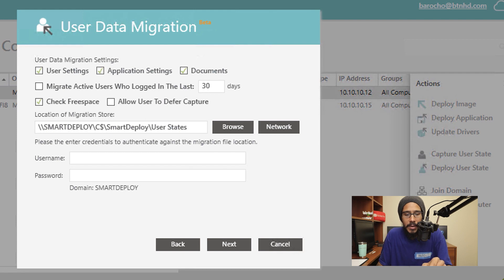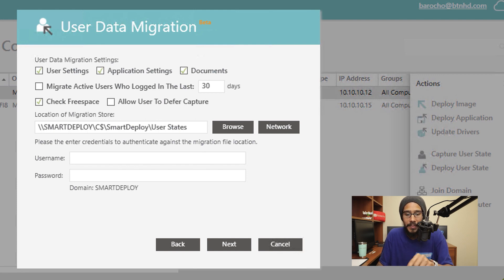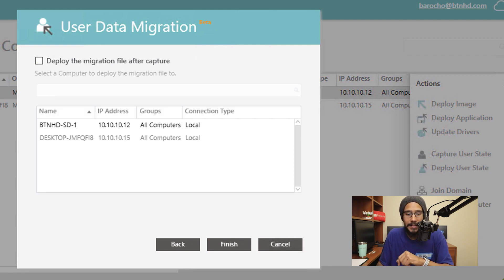Then the next thing that we need to do is provide a username and password that has admin rights to drop that stuff inside that SmartDeploy folder. Once you're done with that, click on next.